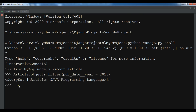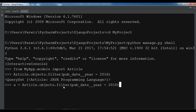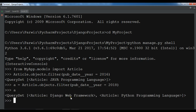Now you can do Article.objects.filter(pub_date__year=2016) — hit enter. You can see in 2016 we have the Java Programming Language article. Then Article.objects.filter(pub_date__year=2018) — hit enter. Now you can see Django Web Framework, which was our 2018 article.